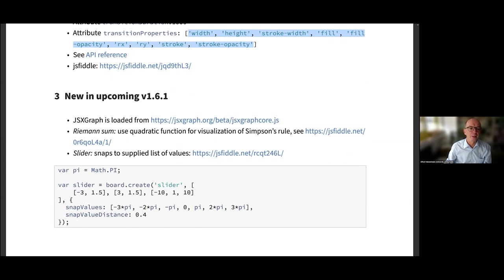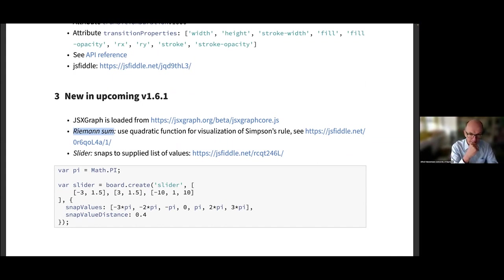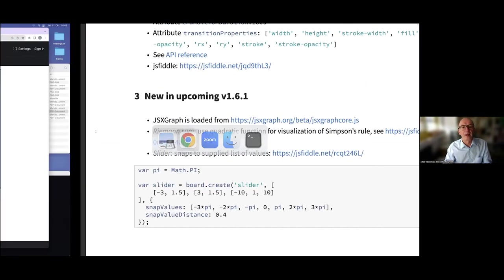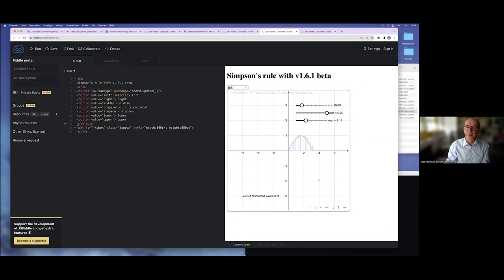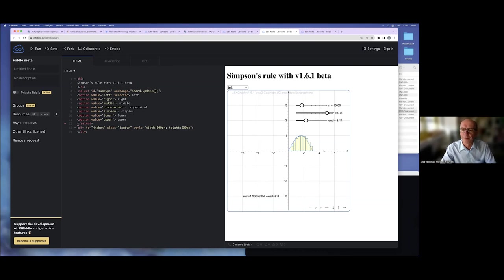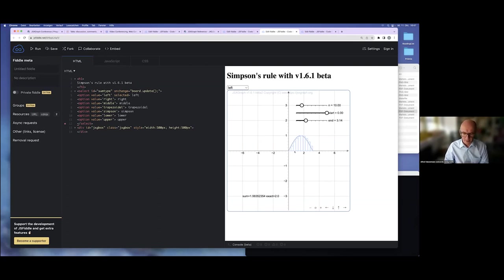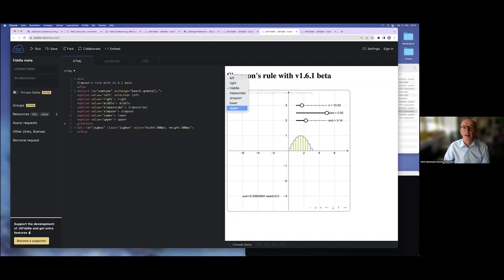The first one is the Riemann Sum visualization, a suggestion by Wiegand Radman who will talk tomorrow. You may know our Riemann Sum example from the wiki, where you can approximate the integral or the area under a curve by rectangles. The rectangles can be determined by the left stroke, right stroke, middle, or lower.